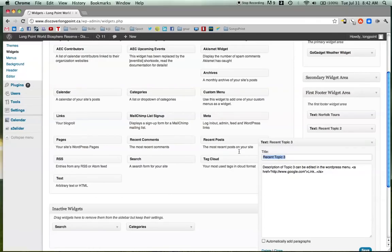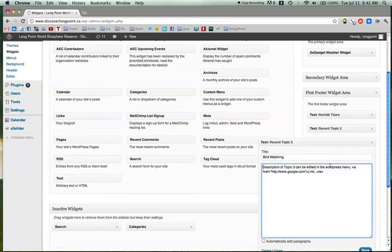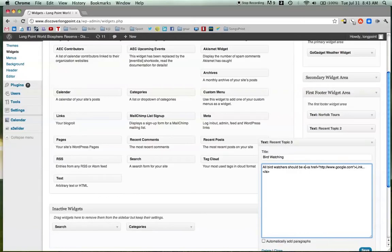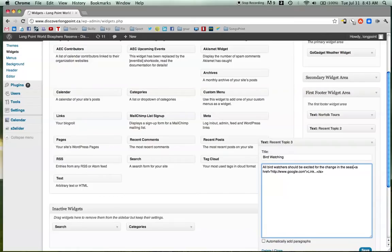Recent topic 3, we're going to say is bird watching. And then we can put any description we want here. The only thing is, if you go too long, then it might spill out onto the rest of the page. So let's just type anything here. All bird watchers should be excited for the change in the season. And migrations.